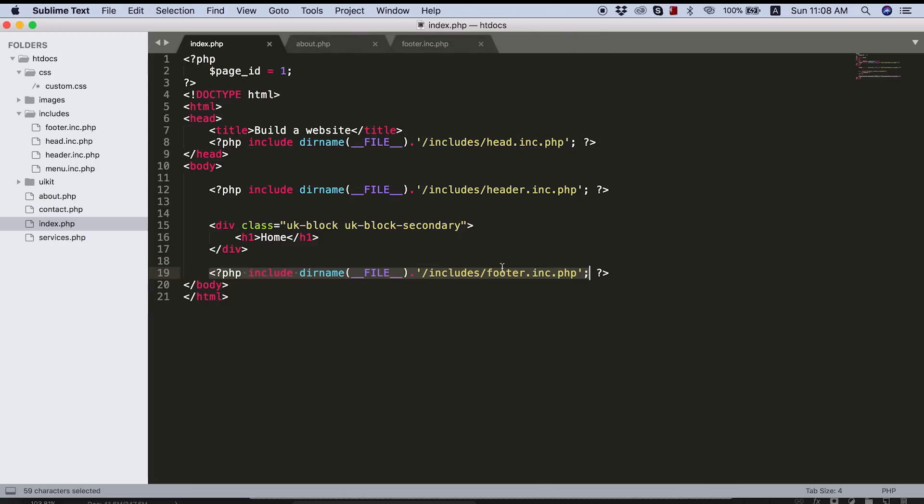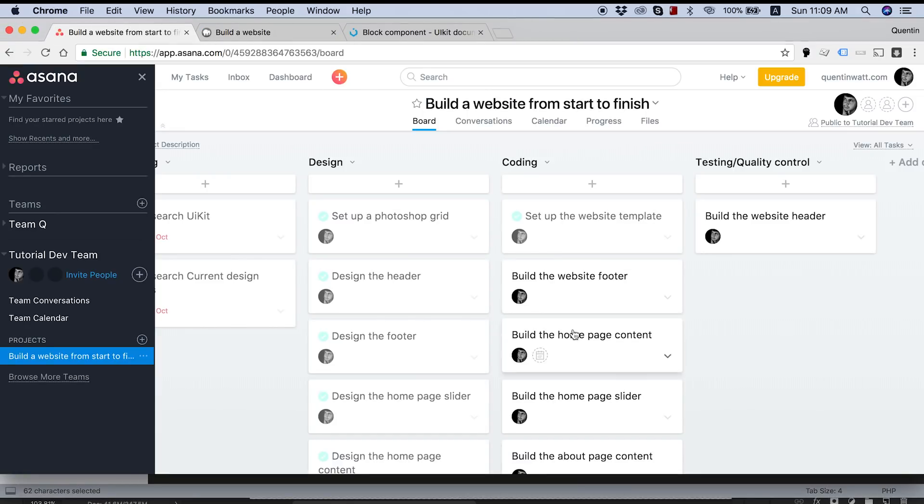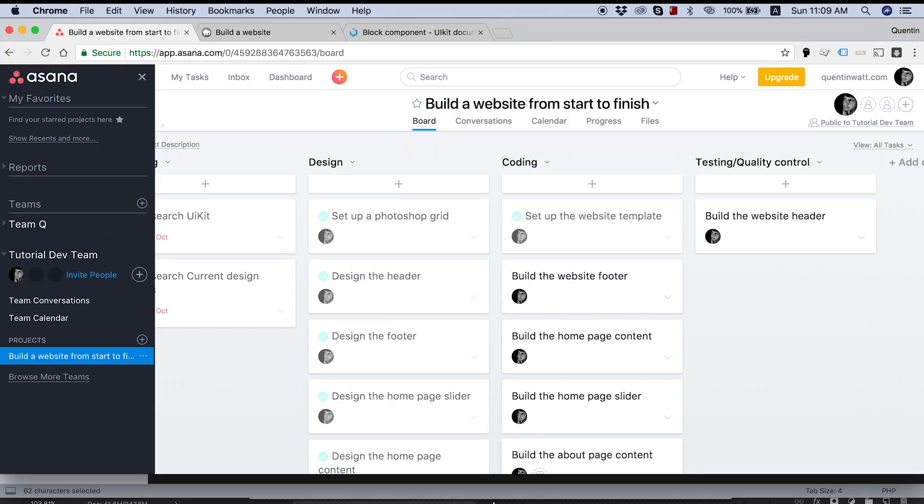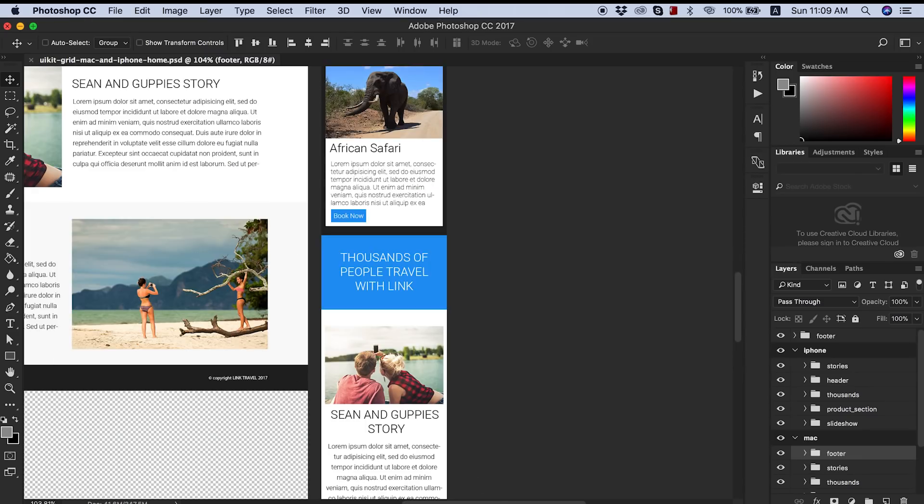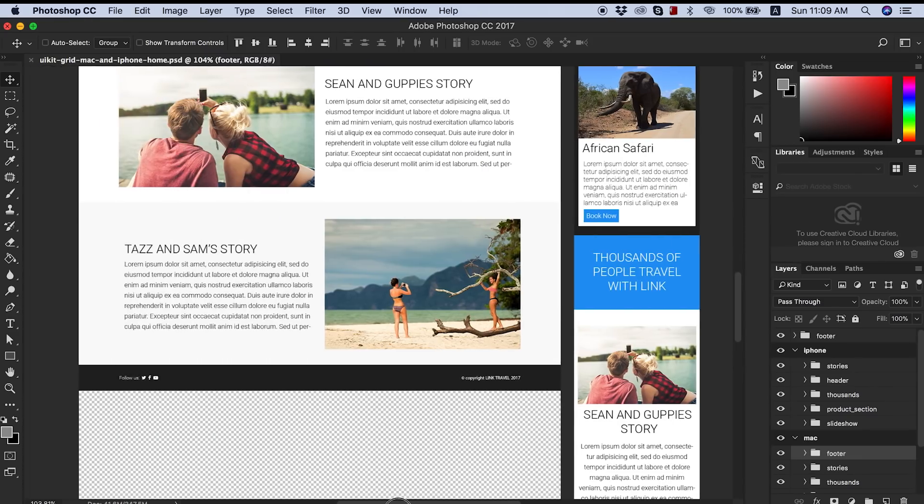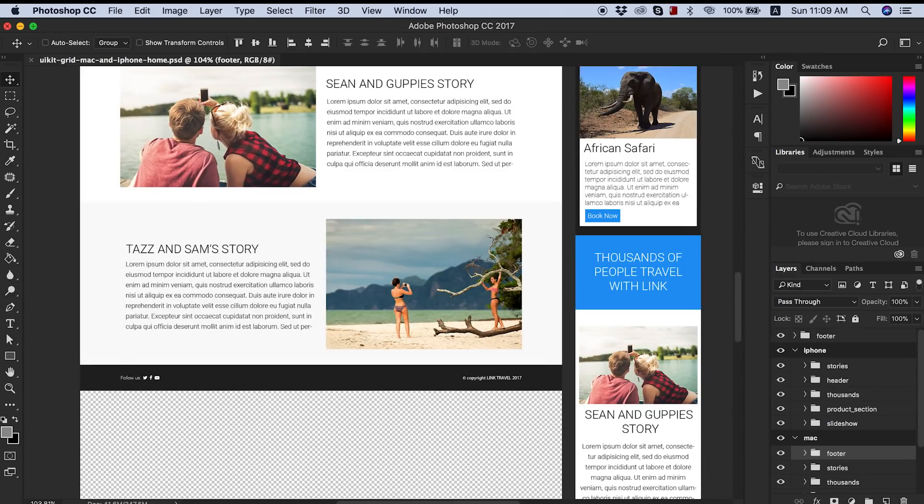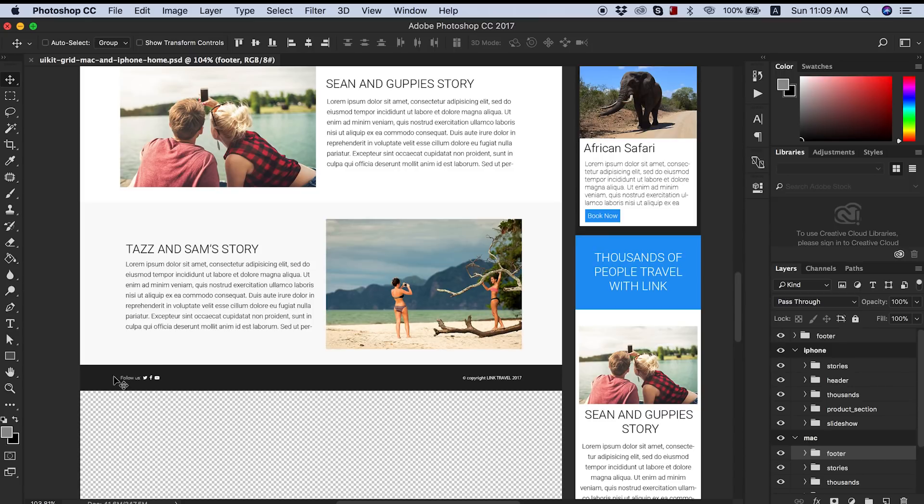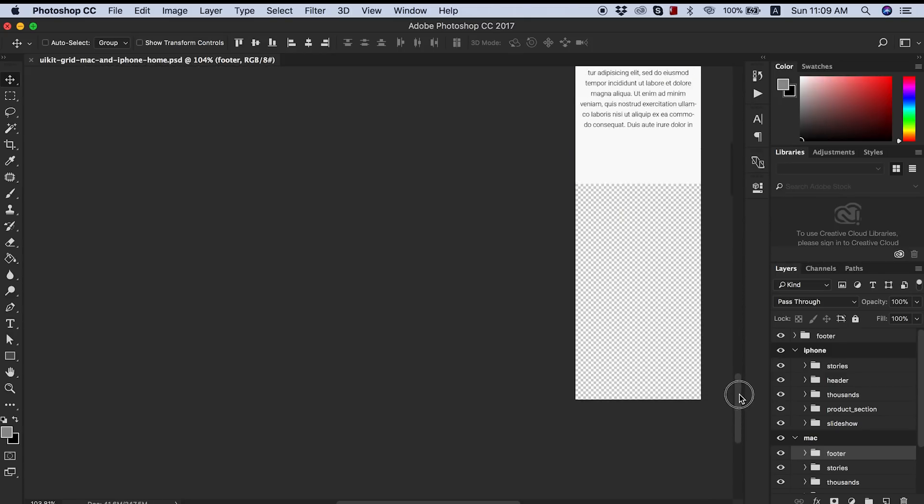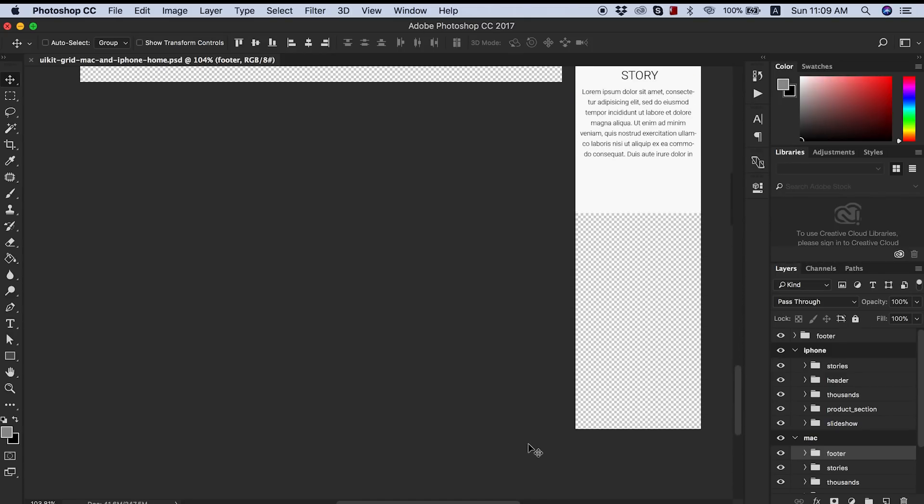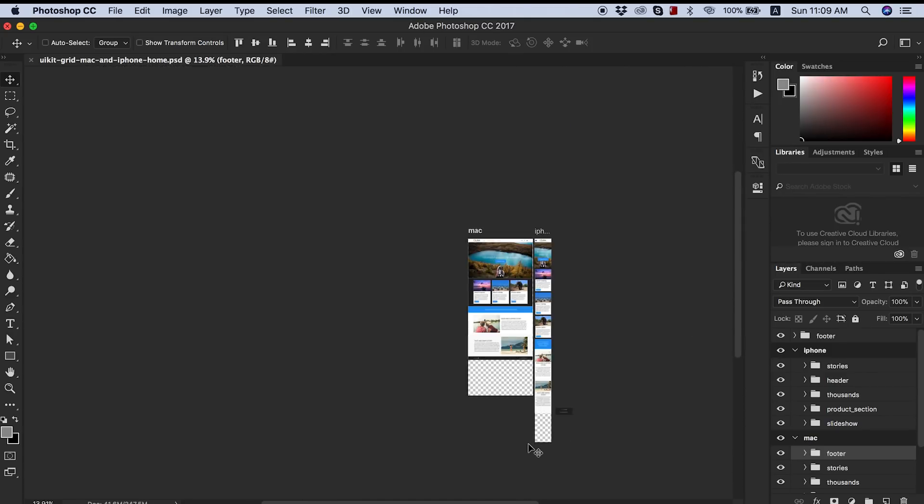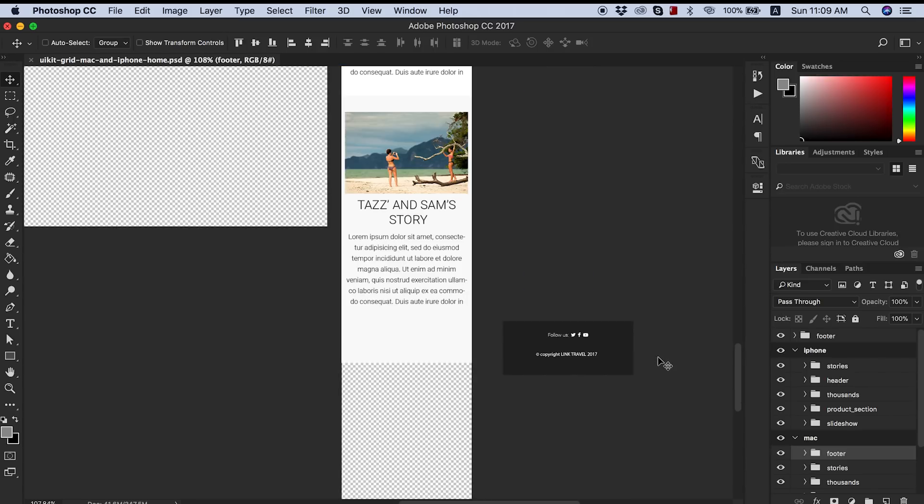But for now, let's move on to actually building our website footer because that is our next task. So taking a look at Asana over here, building our website footer is the next thing I have going for us. And the first thing I want to do before I actually get all into this build is just take a look at this in Photoshop and take a look at my design. Fortunately, I designed a really, really simple footer.